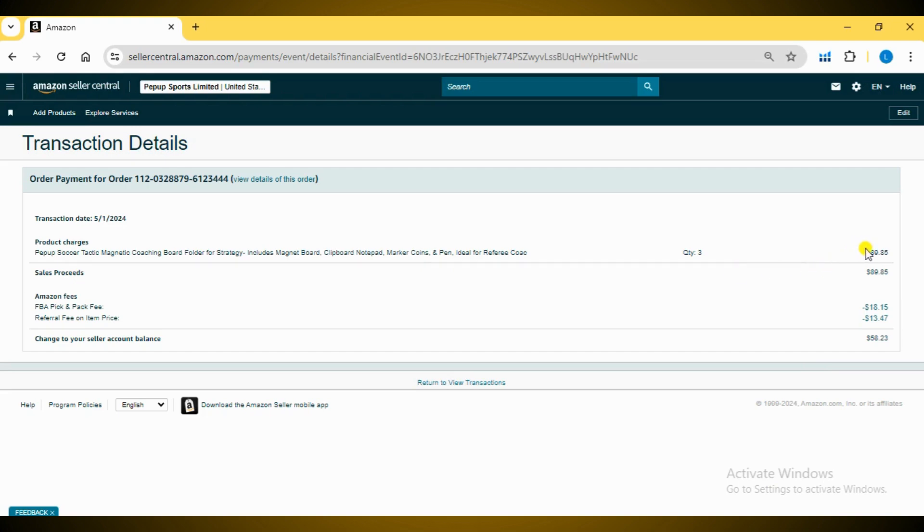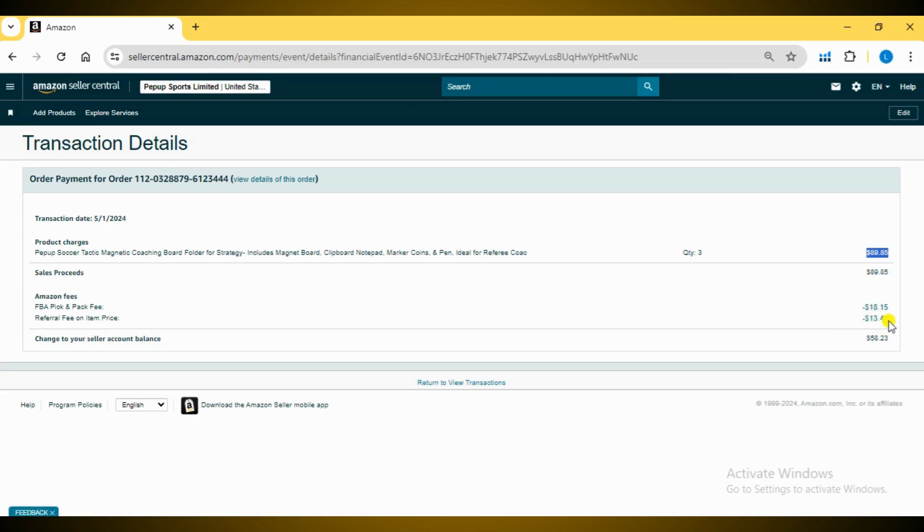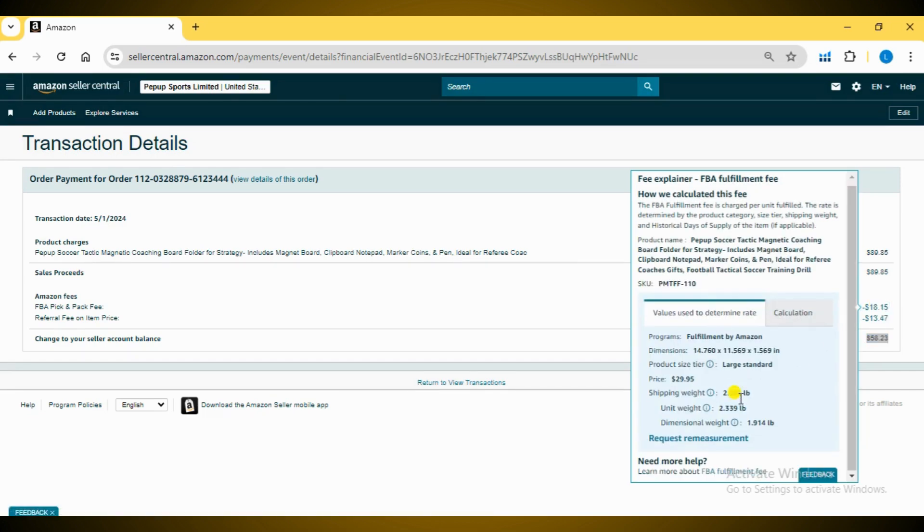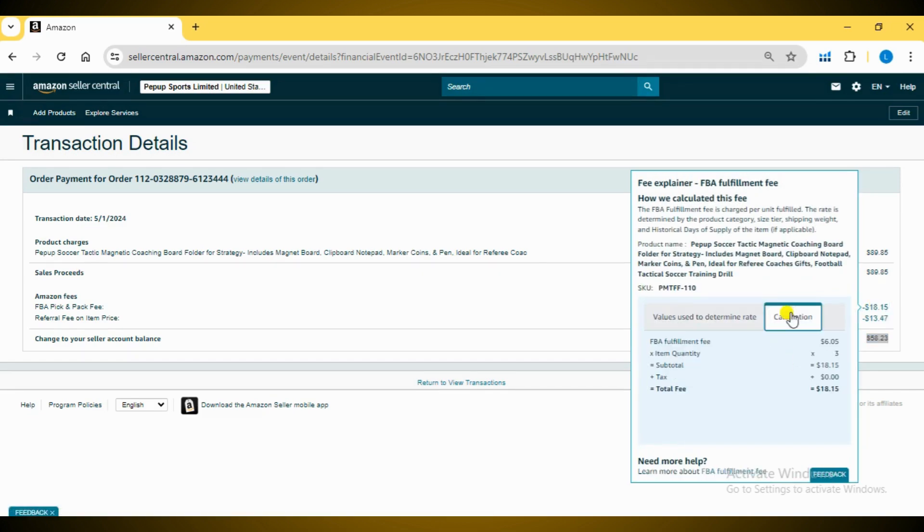Here, you will see the final breakdown of the charges, including the FBA PIC and PAC fee, referral fee and other details. To view the calculation of FBA fees, click on the FBA charges amount. You will see a detailed breakdown of these charges.